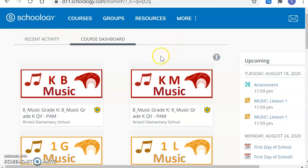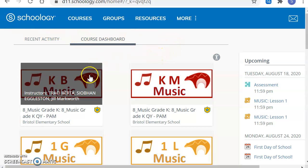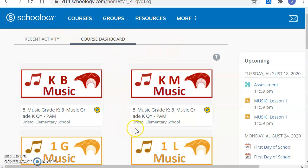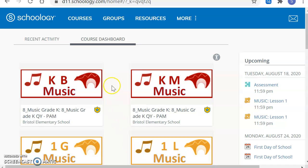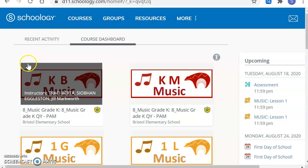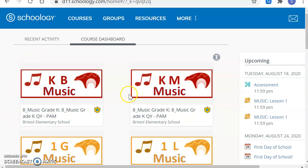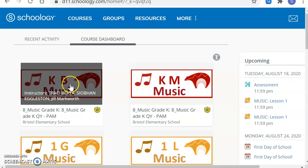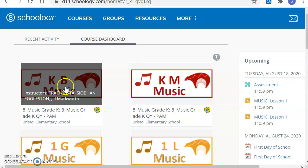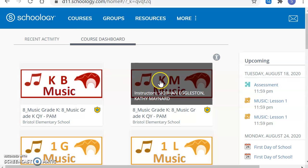You will have all of your classes listed. Now, mine are going to look a little different than yours because it's going to list all the classes that I teach. You are going to find your music class. You should only have one. You should be able to tell that it's a music class because it'll have the music notes on the side and it will have your grade, your teachers, the first letter of their last name, and music.